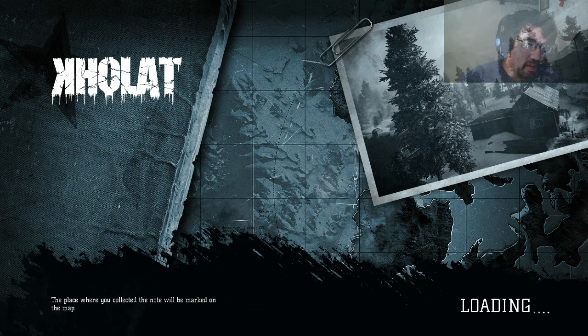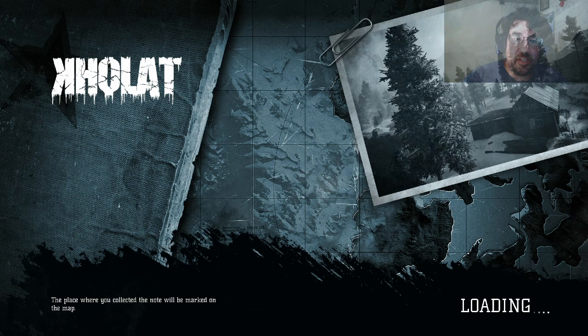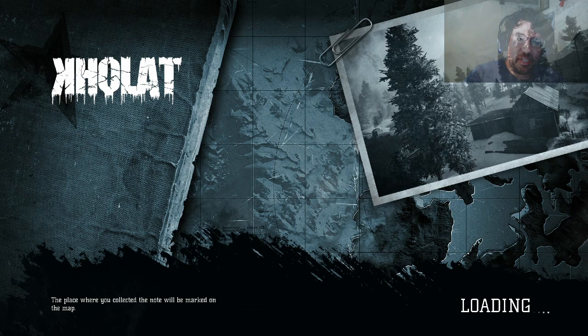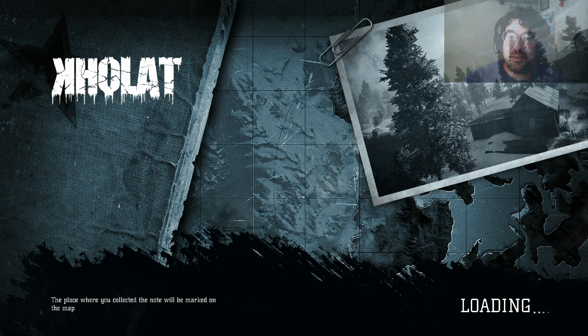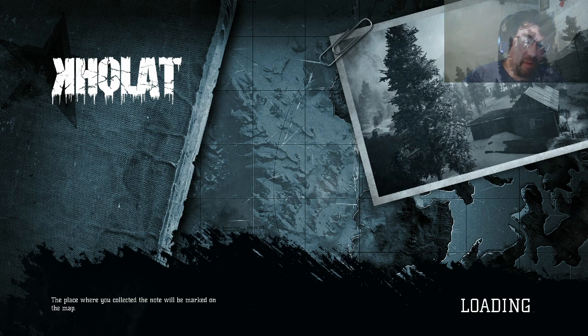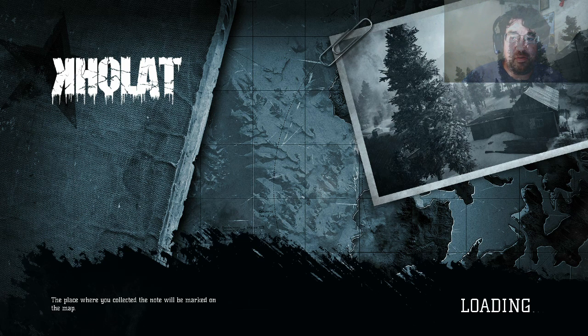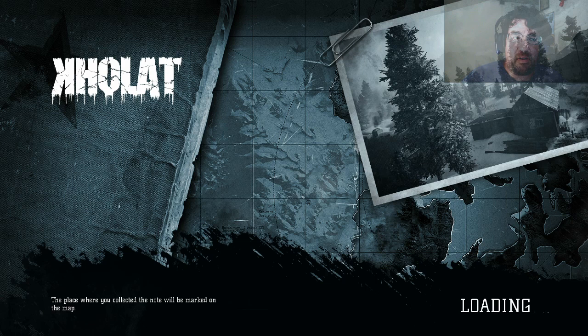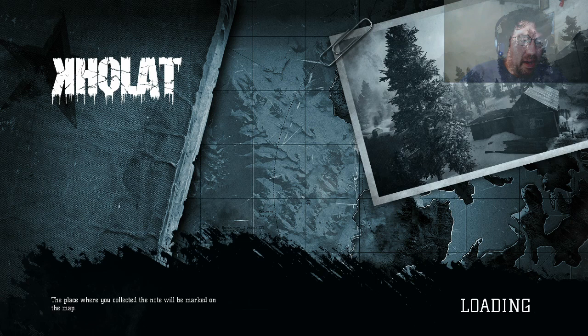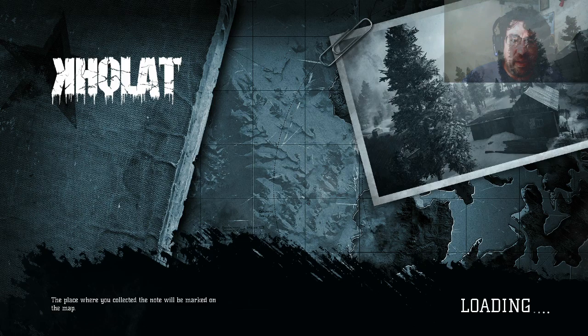Now I record with Fraps. Kholat uses Direct3D11. I know there is an issue, because it popped up on my screen, that Fraps will occasionally crash D3D11. So I'm going to try this with Fraps. If it doesn't work or crashes out a lot, I'm going to have to see what I can do in terms of other recording software. I have FFSplit available.